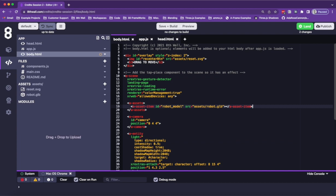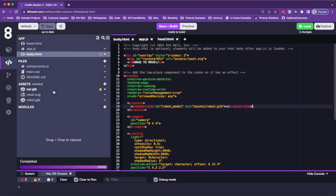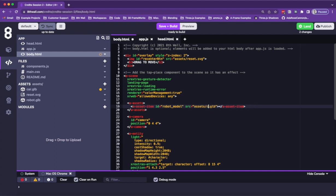Once cloned, we'll drag and drop the car glb model we exported from Blender. And then in our A-assets, we'll change the source from robot.glb to the car.glb. Let's save and build.